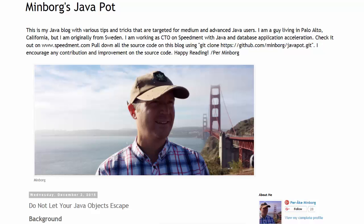Hello, this is Steven Withrow with Webucator. In this video I'm going to show you a solution Per Minborg came up with for do not let your Java objects escape.